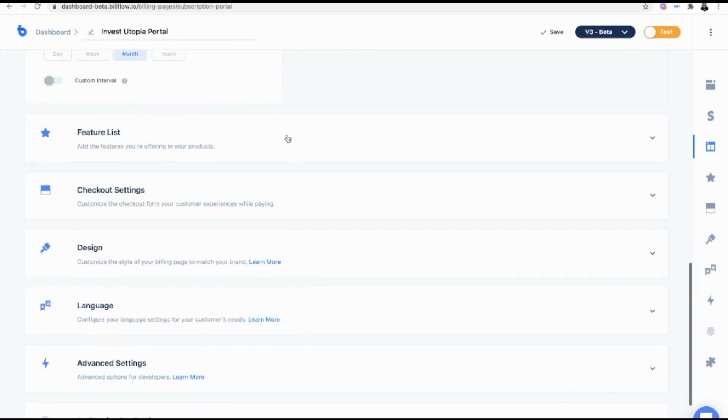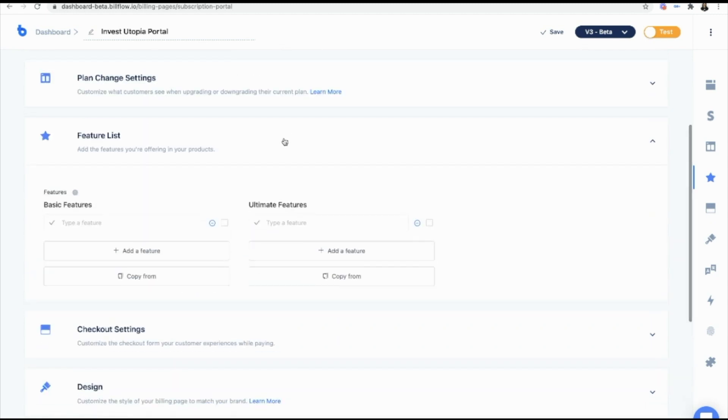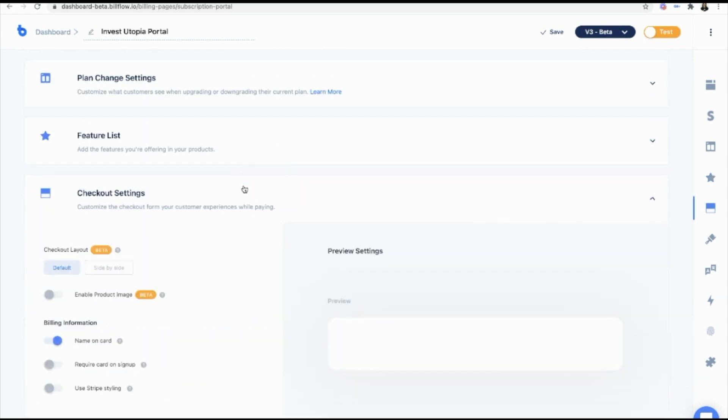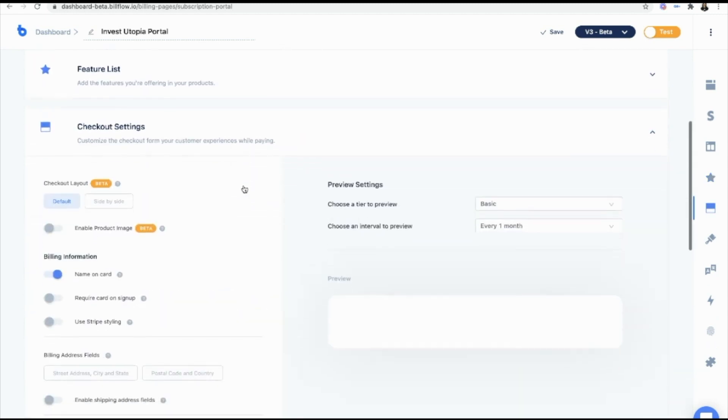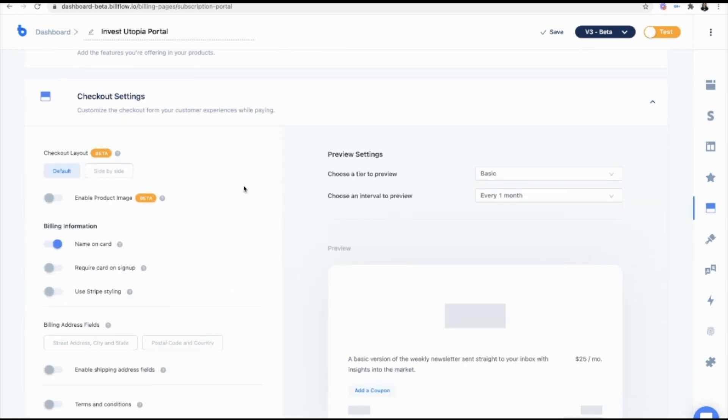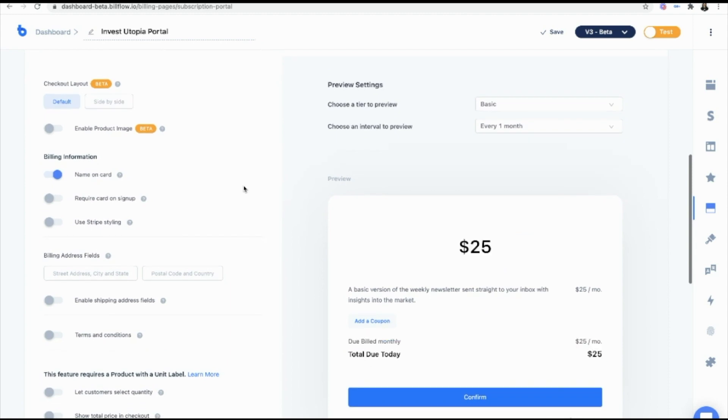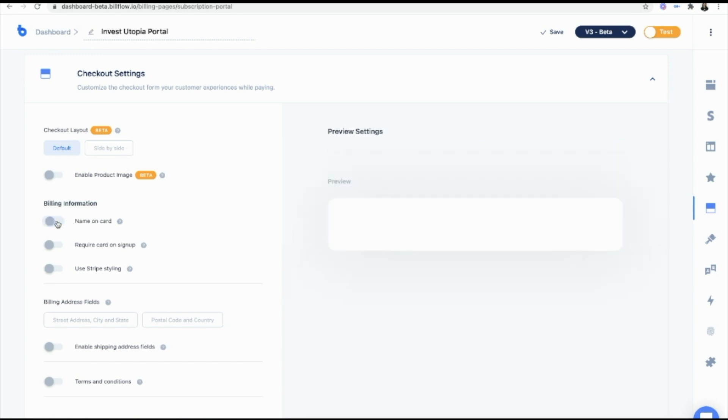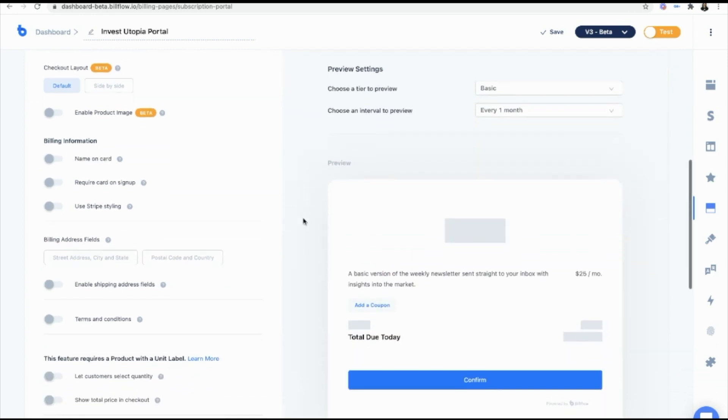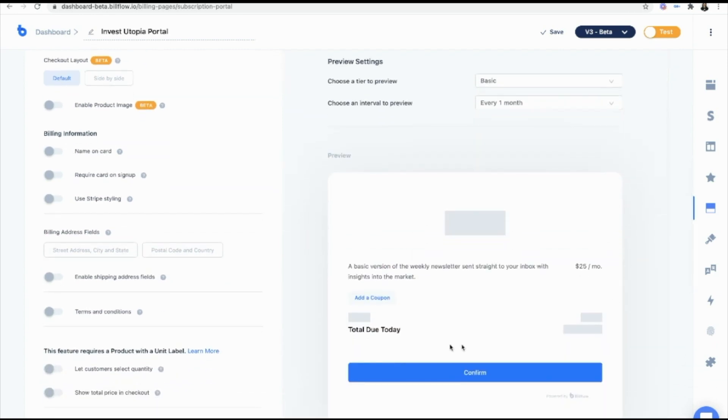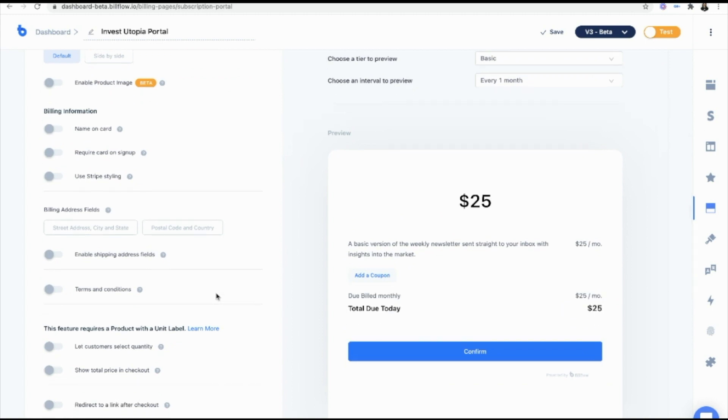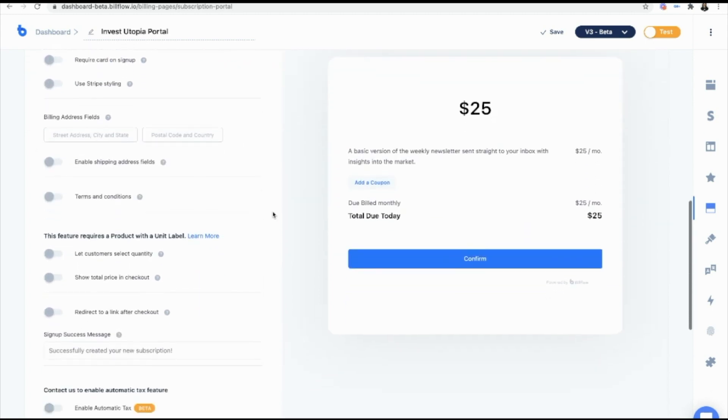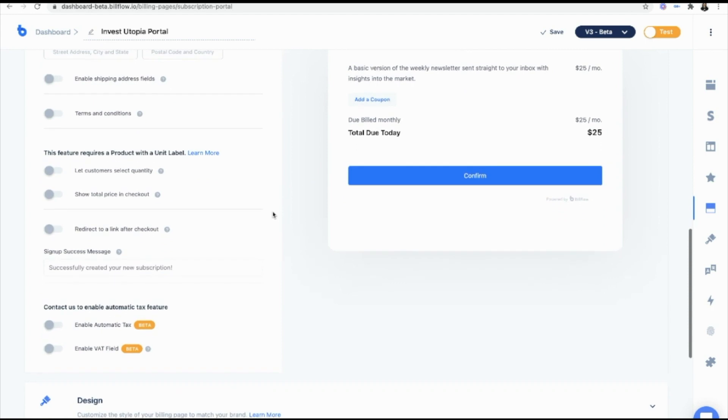And then from here, if I want to add a features list, I can do that. I don't want to do that. We have our checkout settings as well. Now this is for someone who's going to be upgrading or downgrading. So I don't really want to ask them for a name on the card. I just want them to be able to confirm. And that looks great.